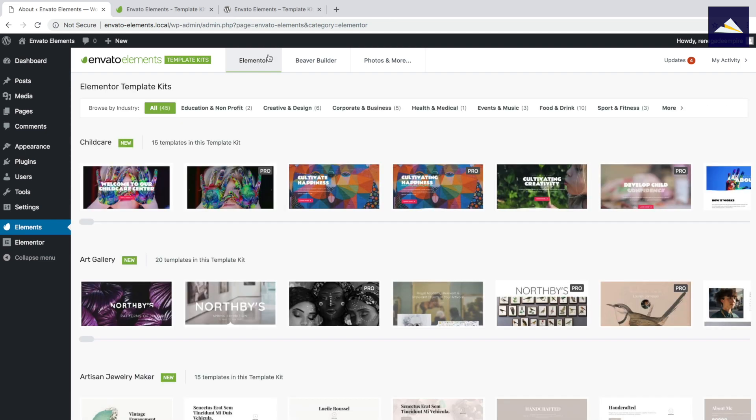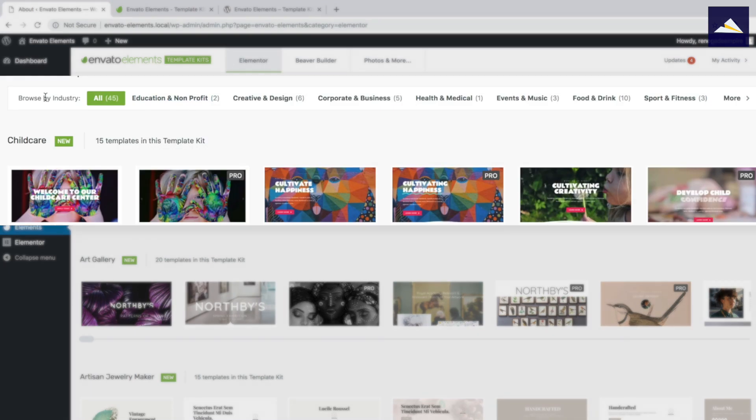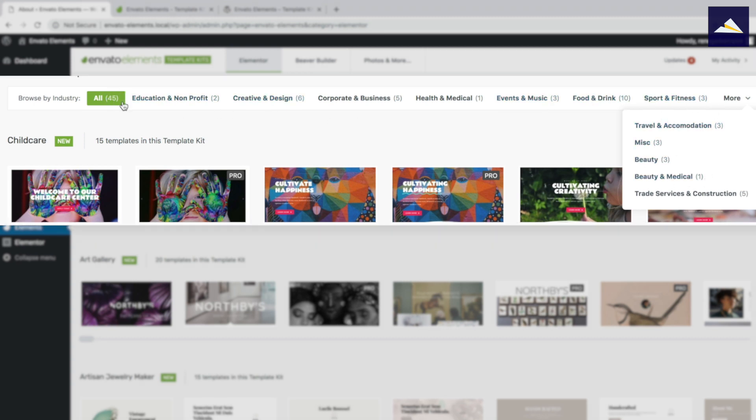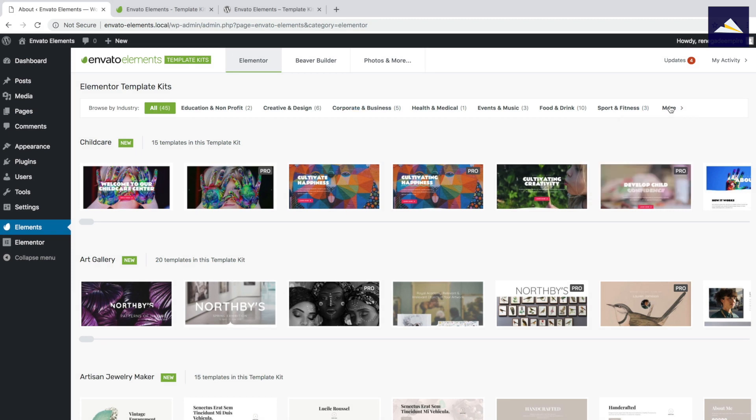So I can see here, I've got quite a few different categories at the top. So I can browse by industry. We've got education and nonprofit, creative and design, even more within this menu here, beauty and medical. So quite a few. It looks like there's about 45 different template kits in here.